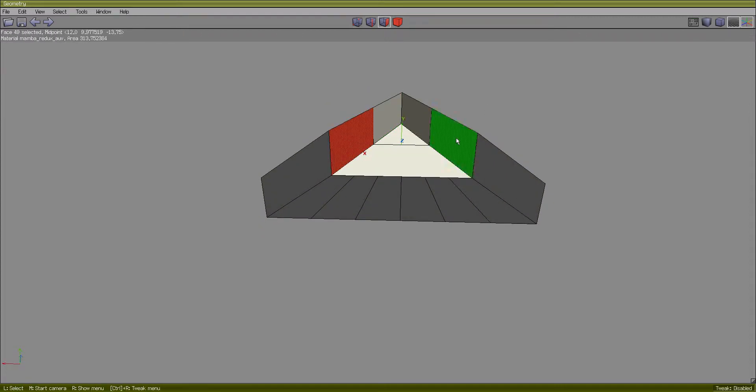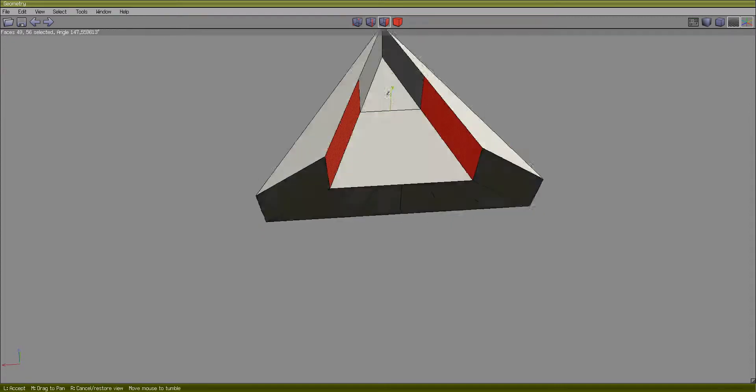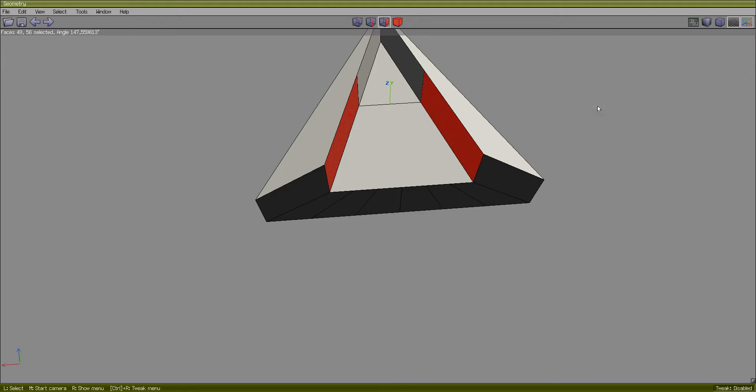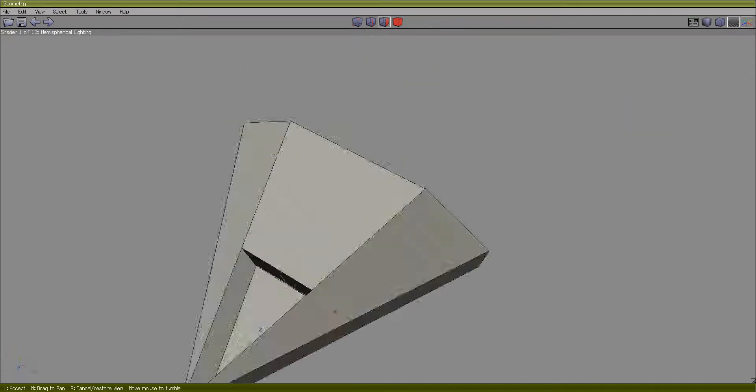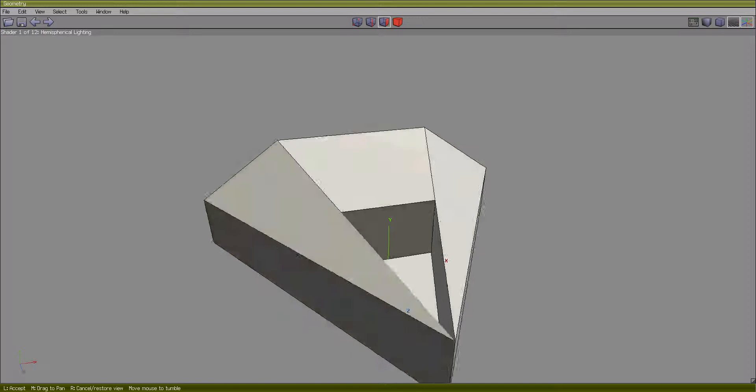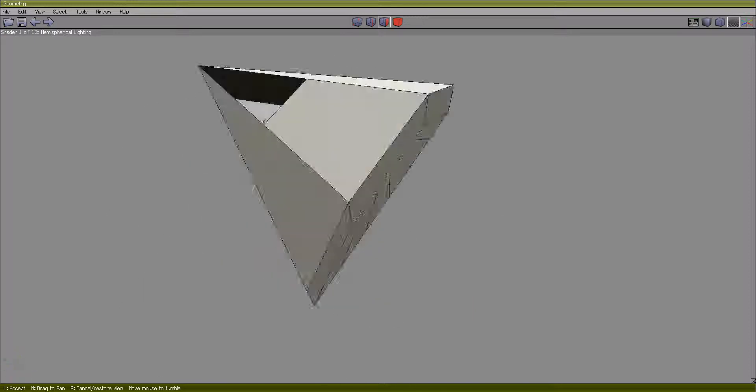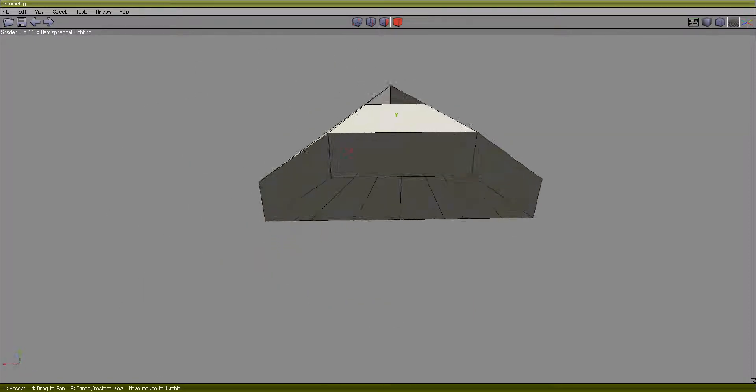And I'm going to bridge these two together. Right-click, and bridge. There we go. We'll be using that a lot as well.